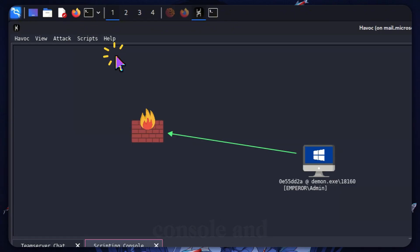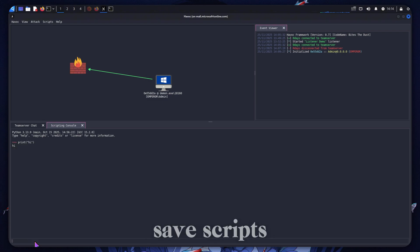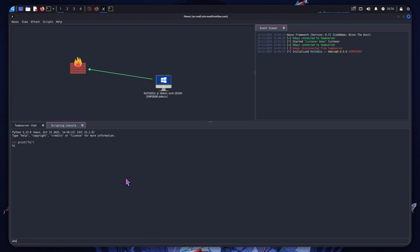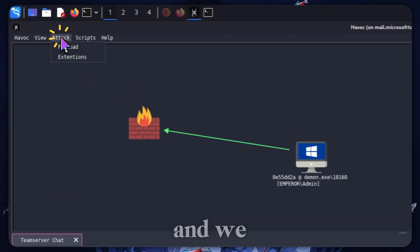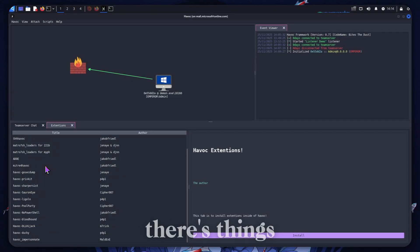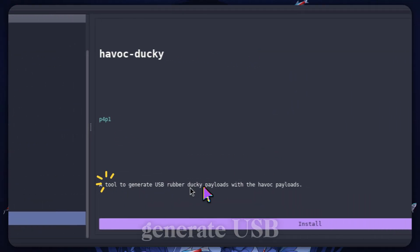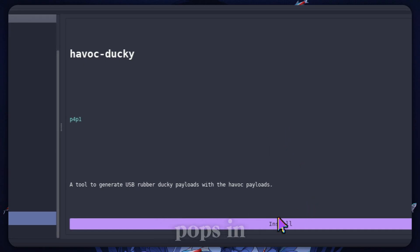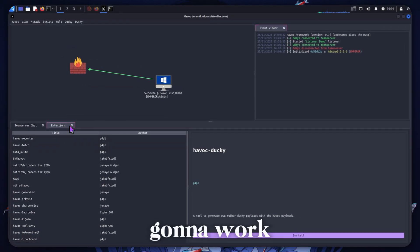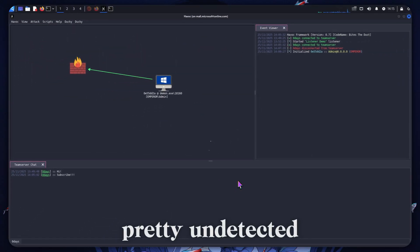We can also go to the scripts console and actually execute Python — you can write and save scripts and execute them on the target. We can also look at extensions — there are things like PrivKit, and there are also things which will generate USB Rubber Ducky payloads with the Havoc payloads integrated, which is pretty cool. There are some pretty cool features here and we can use this pretty undetected on current systems.